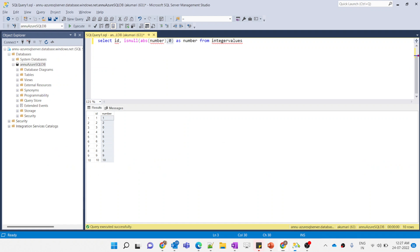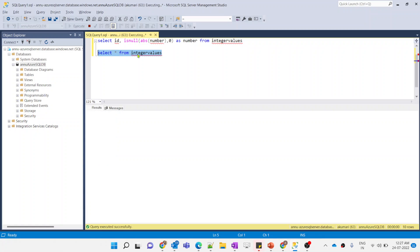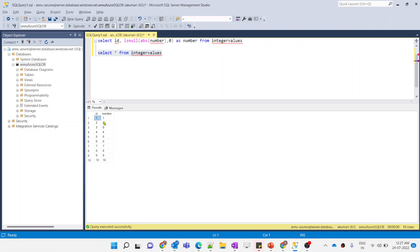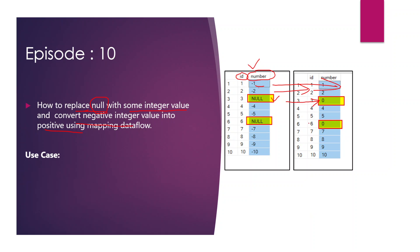The data flow execution completed. Back in SQL, running SELECT * from the table, you can see the source data has been updated — negative values replaced with positive values and nulls replaced with zero. Our requirement has been achieved. That's it for this video — a short and simple use case. Please like and subscribe if you haven't yet. Thanks, stay tuned!